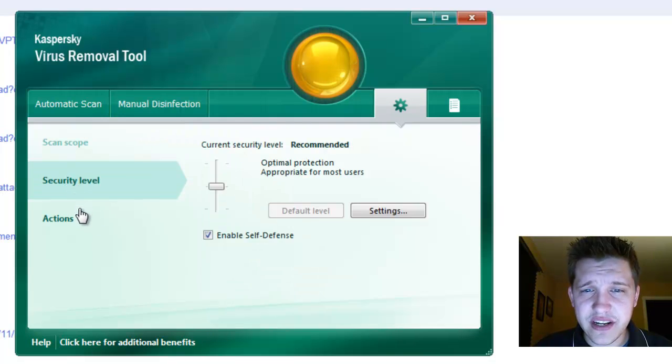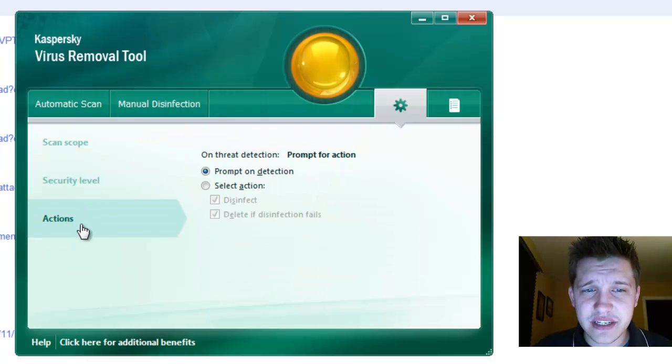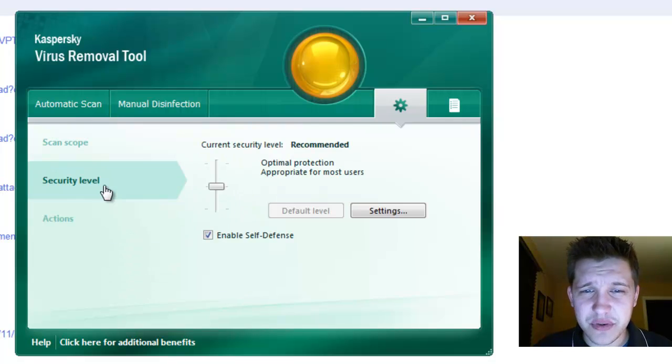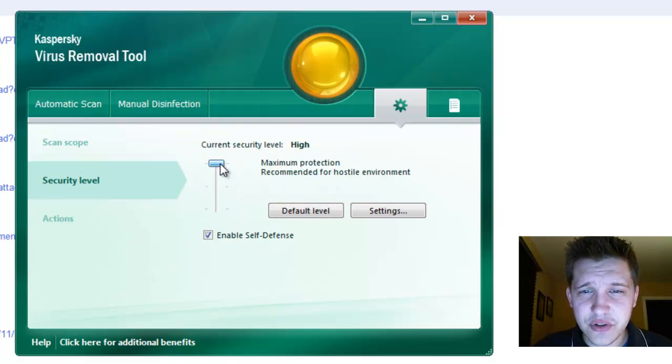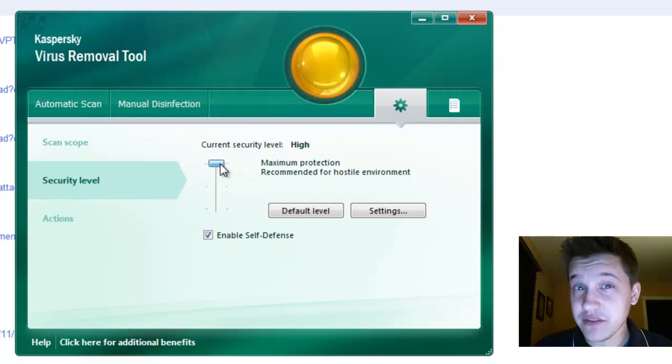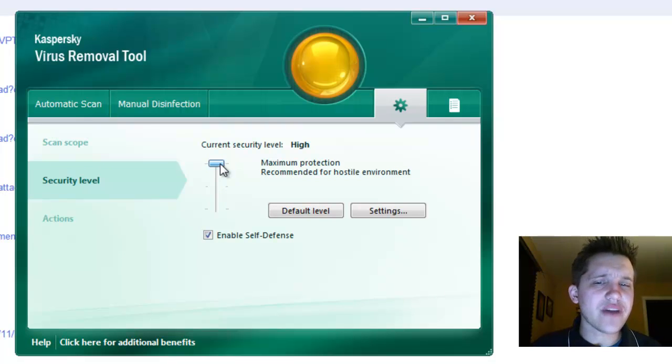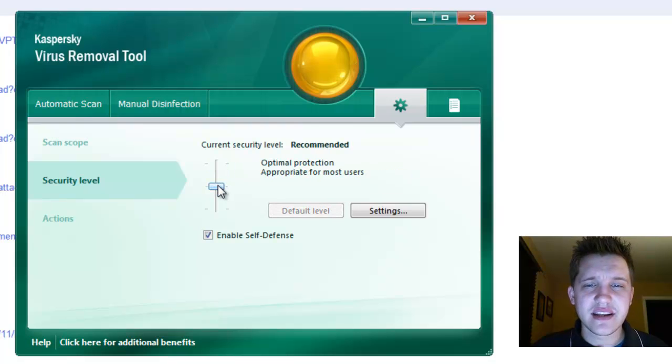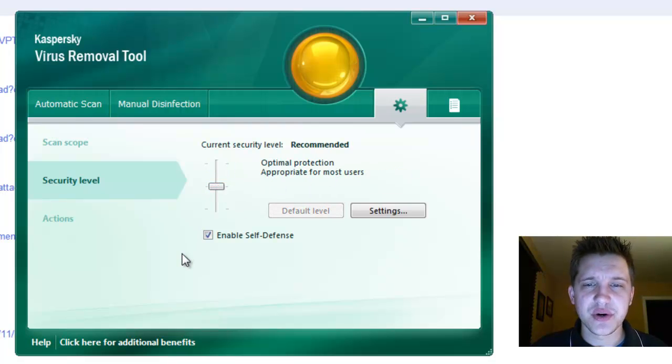You can also choose security level and actions. If it finds something, you're going to have a problem detection. For security level, you can do Maximum Protection, recommended for hostile environment. So if you know you have an infection, you may want to enable this. And for Optimal Protection, that's appropriate for most users.